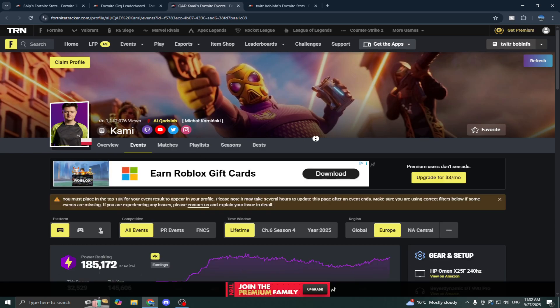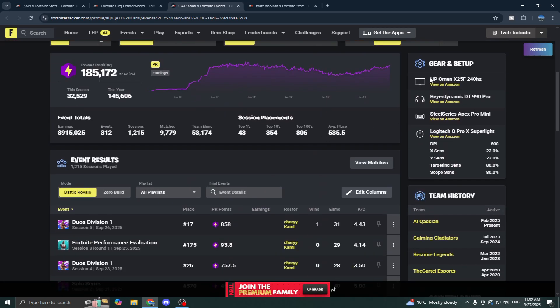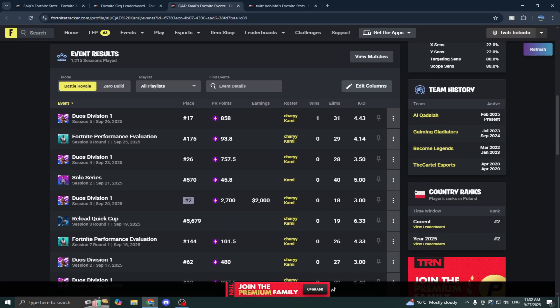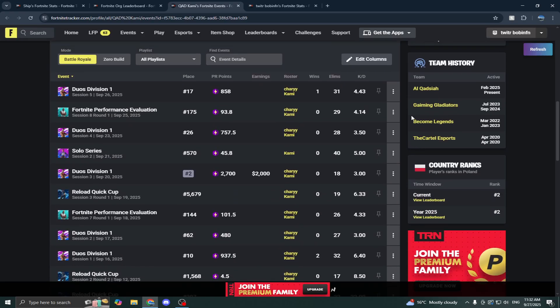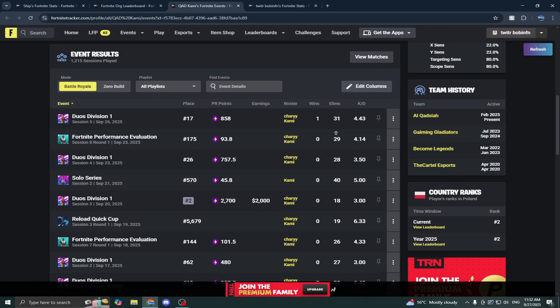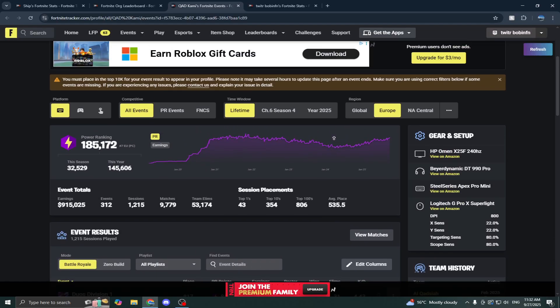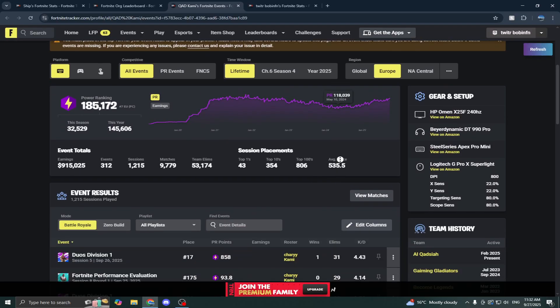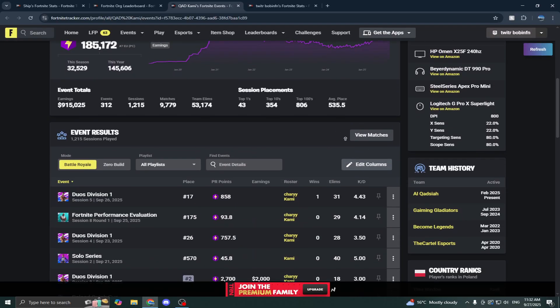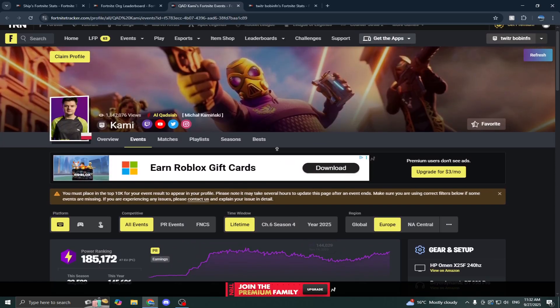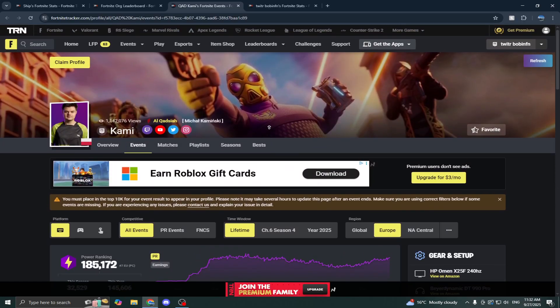You get these gear setup things here, but you also get a team history, and that does add to your Fortnite Tracker page to make it look way more professional. You also get your name and the team he plays for here.